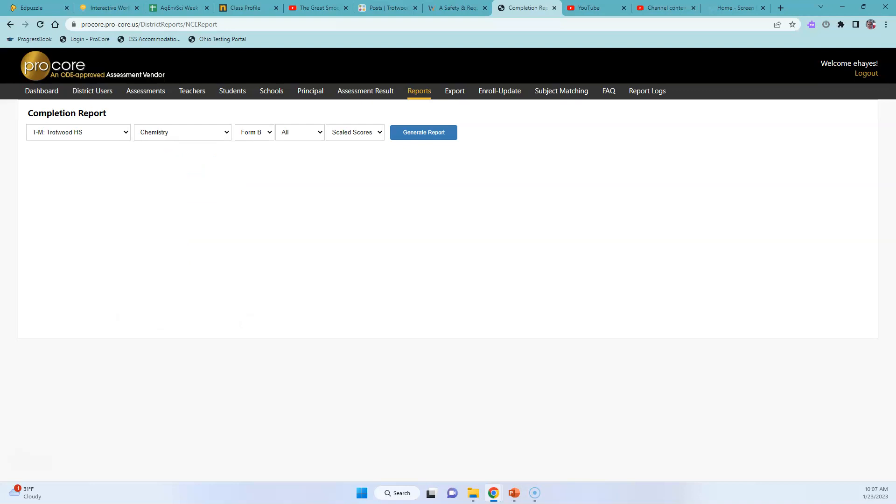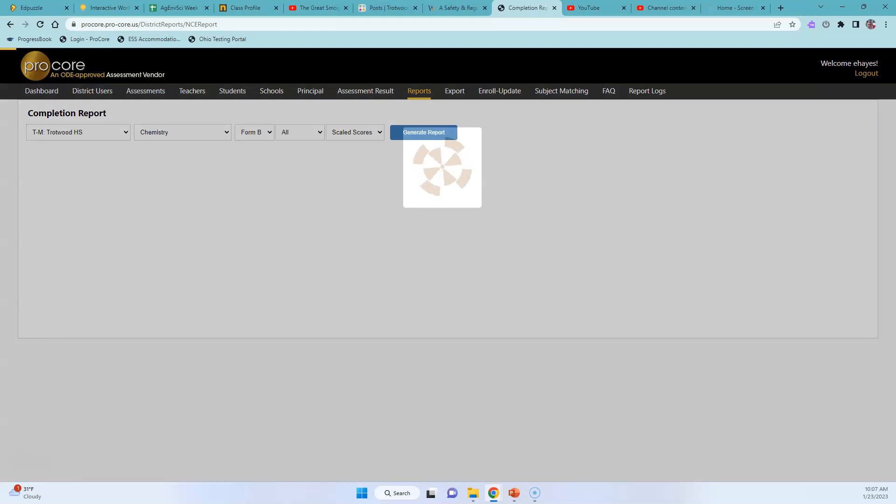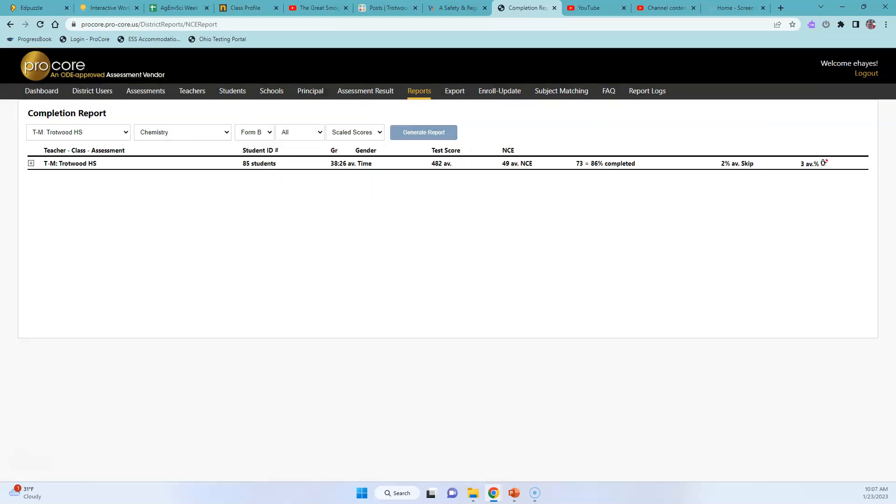So this line is going to be my guinea pig for this video. And you just click Generate Report.